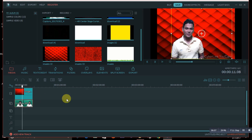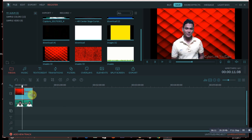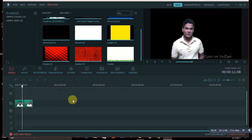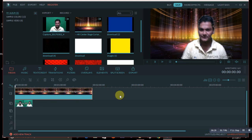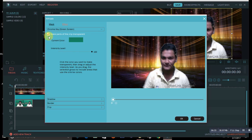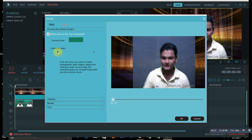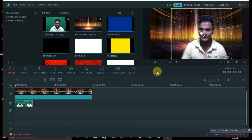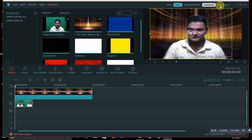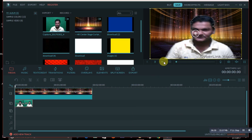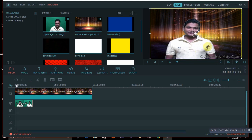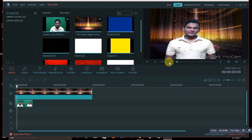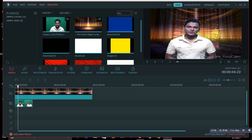If you don't like the picture background, you can change it to a video the same way. Delete the background picture from the timeline and bring in a video clip instead. The same process applies — since the main video already has a green background, make it transparent using the green screen option, press OK, and you'll see the video playing in the background.